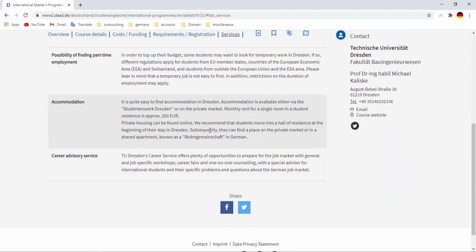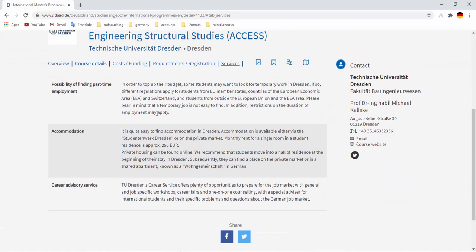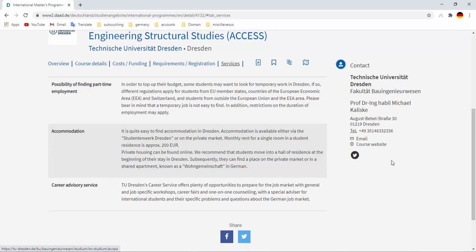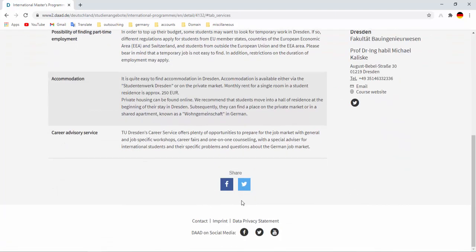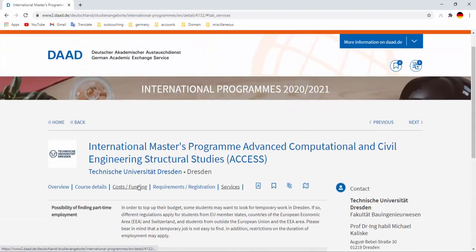And the university provides these services. They will help you to find part-time job and accommodation and also career advisory service will be provided from that university. And if you have any further query you can contact with the university, Professor Dr. Michael Kaliske. You can email him for further query. And this is the main or official website of German Academic Exchange Service.